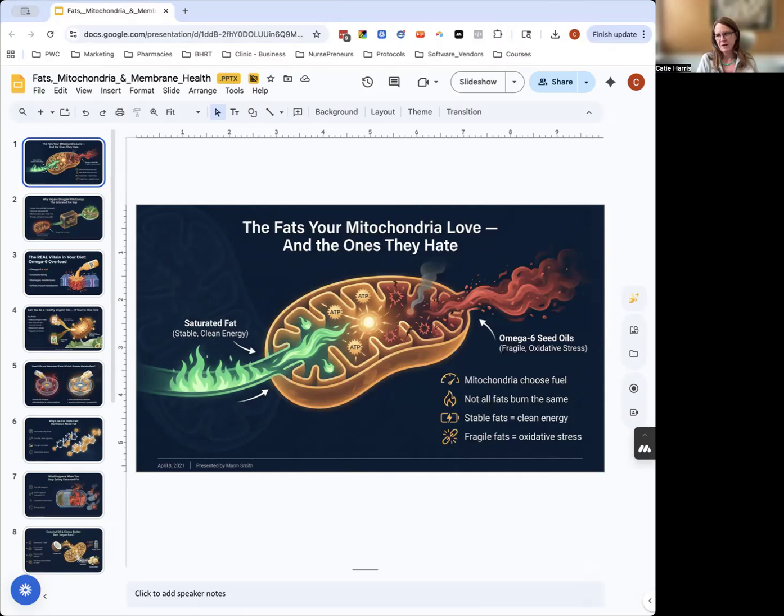But if you give the mitochondria the fats they love—the clean saturated fats, your monounsaturated fats—then your metabolic engine turns back on.